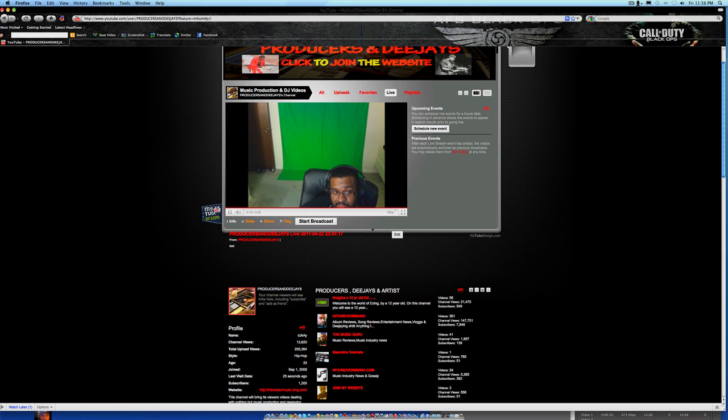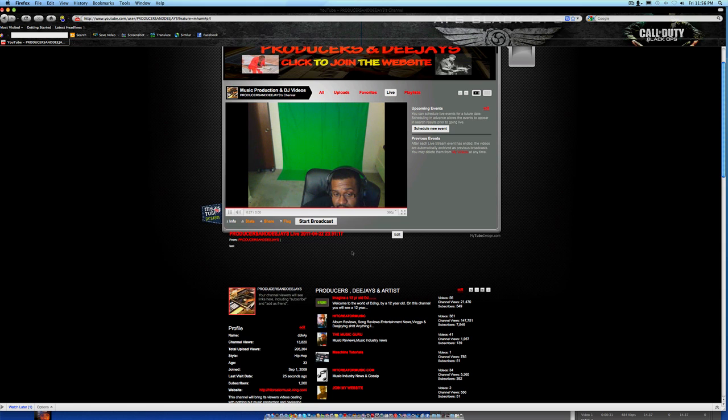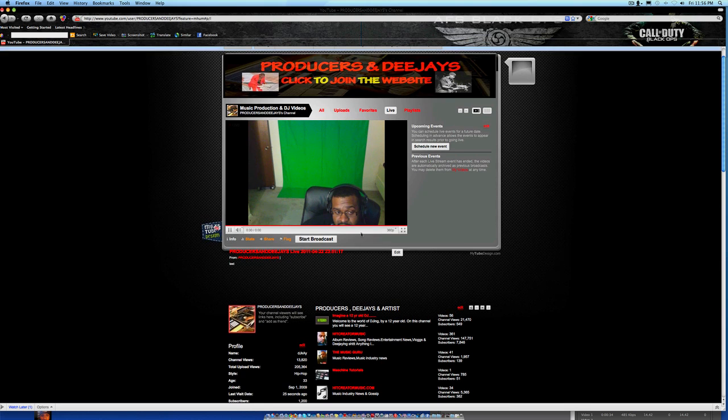So if you're ready to go live, all you do is say start broadcast and boom, you'll be live on YouTube for the world to see. This has been DJ K with a tutorial on how to go live on YouTube - for the partners with the live option that don't know how to use it, maybe this can help you out.